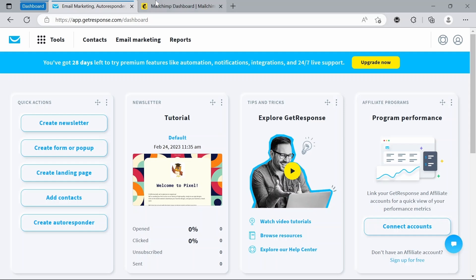Number three, user interface. MailChimp offers a more modern and intuitive user interface compared to GetResponse, which can be more text-heavy and complex. MailChimp also offers more customizable templates for email campaigns.